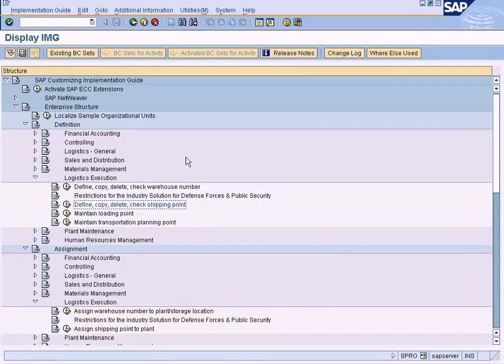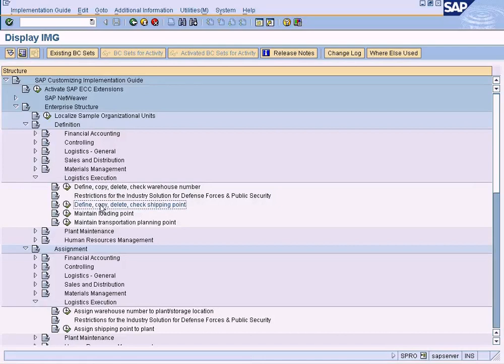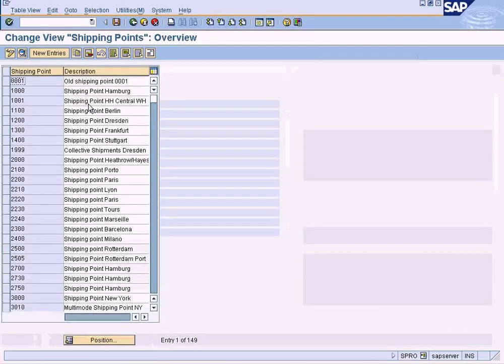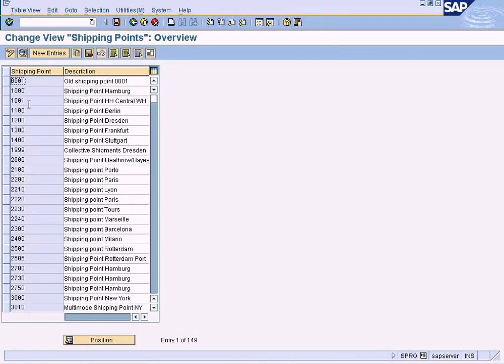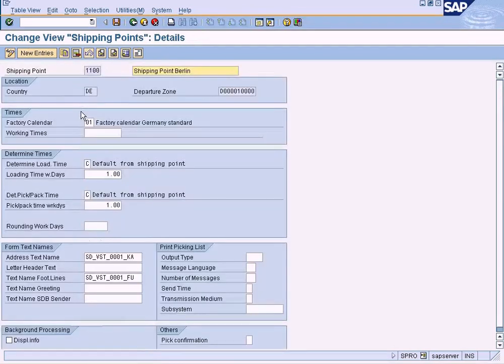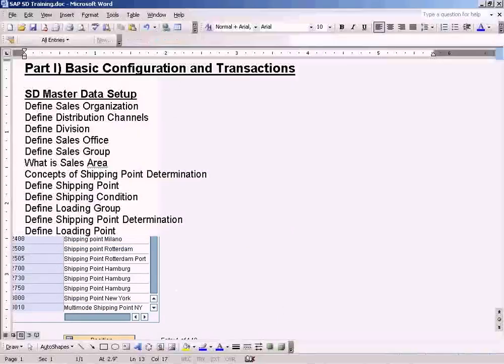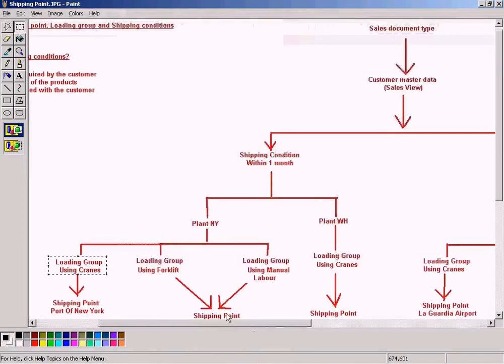In order to define a shipping condition we need to go to Enterprise Structure, Definition, Logistics Execution, Define Copy Delete Check Shipping Condition, and execute that. We're going to define shipping condition. It's just a simple table, just click on New Entries and maintain your new shipping point. If you double click this you can see a lot of options here which I will explain to you in a short while. Let us decide which shipping point we're going to create first.